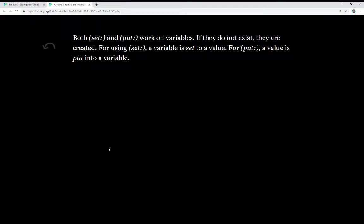So let's review both of these. Both set and put work on variables. If a variable does not exist, it is created. When we're using set, a variable is set to a value. If we're using put, a value is put into a variable.